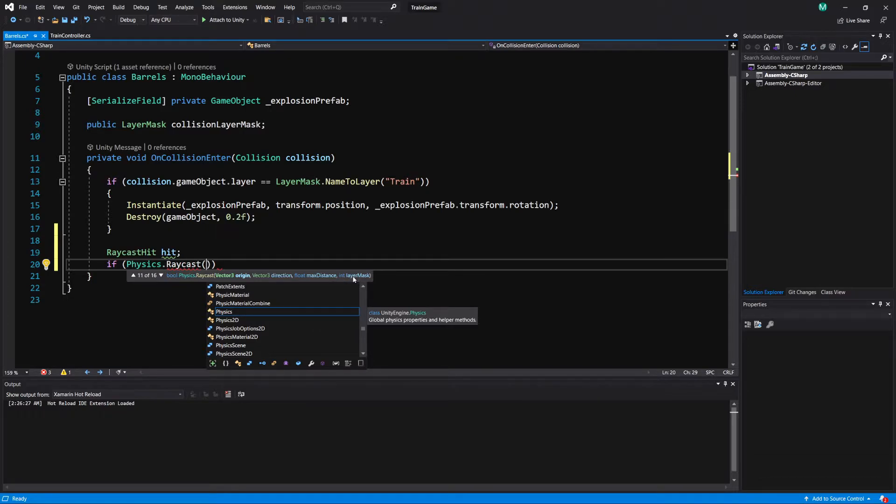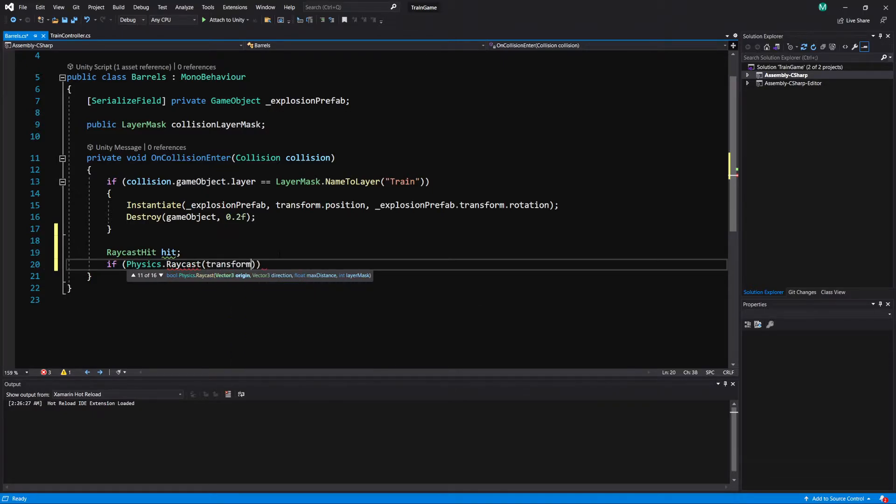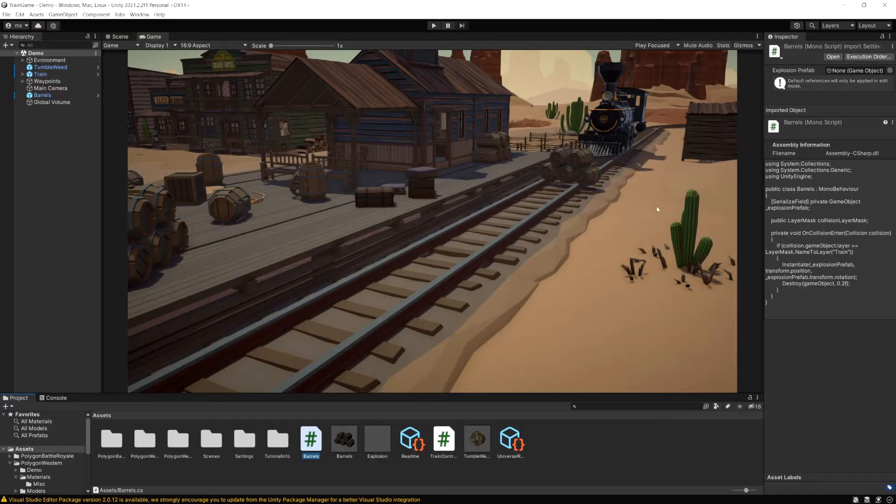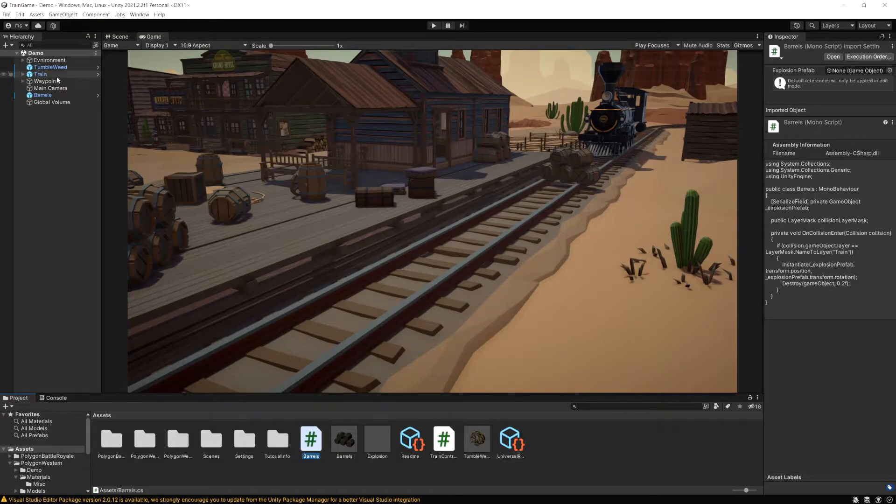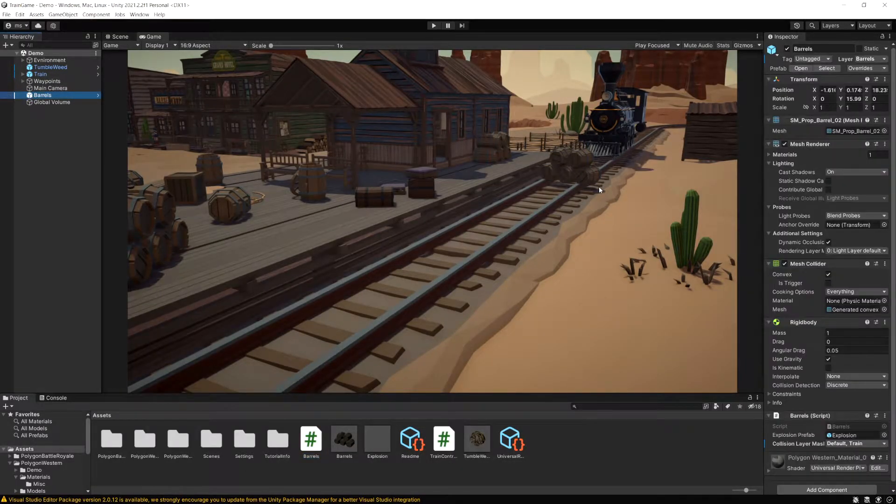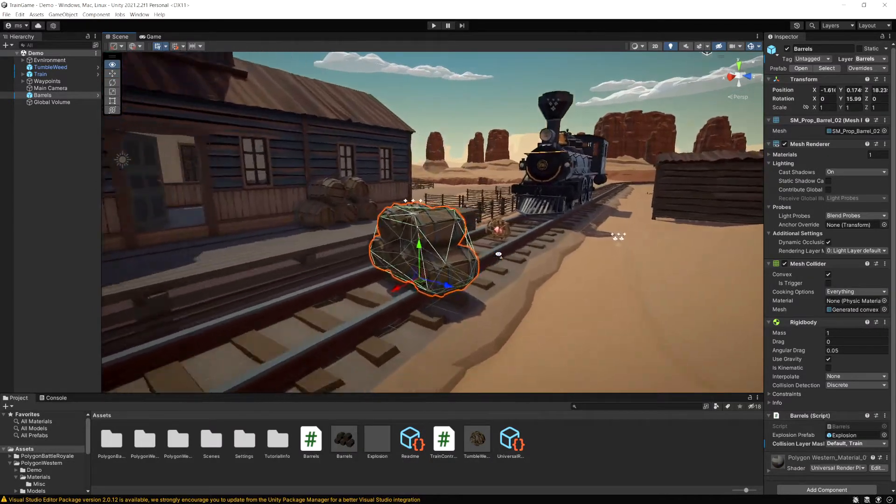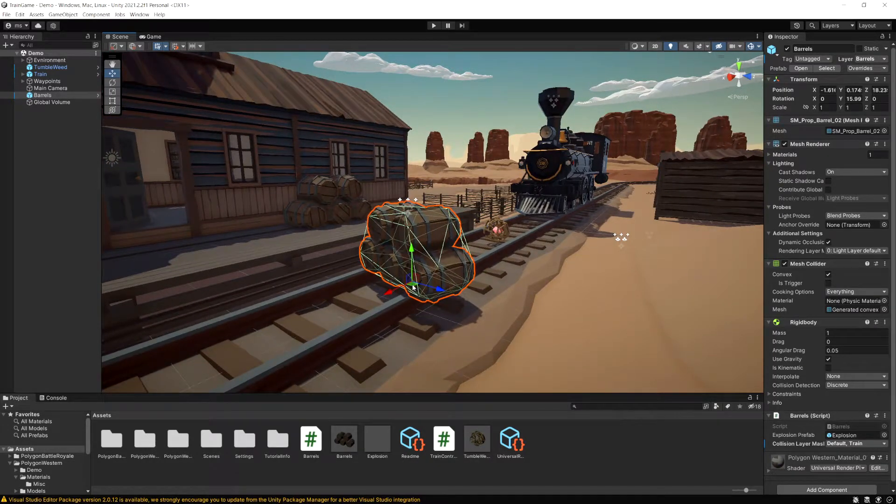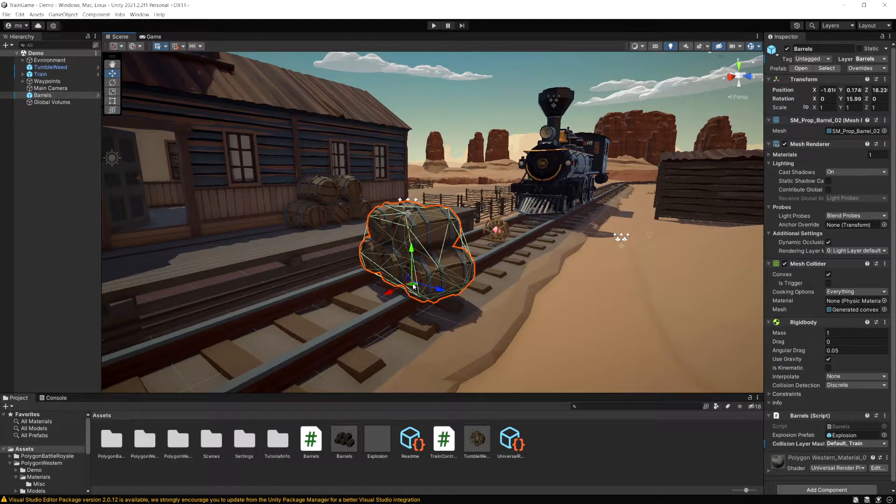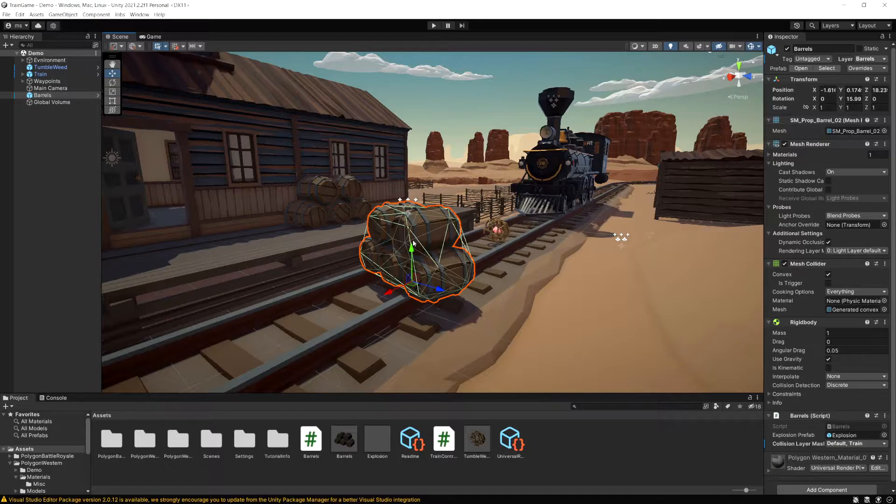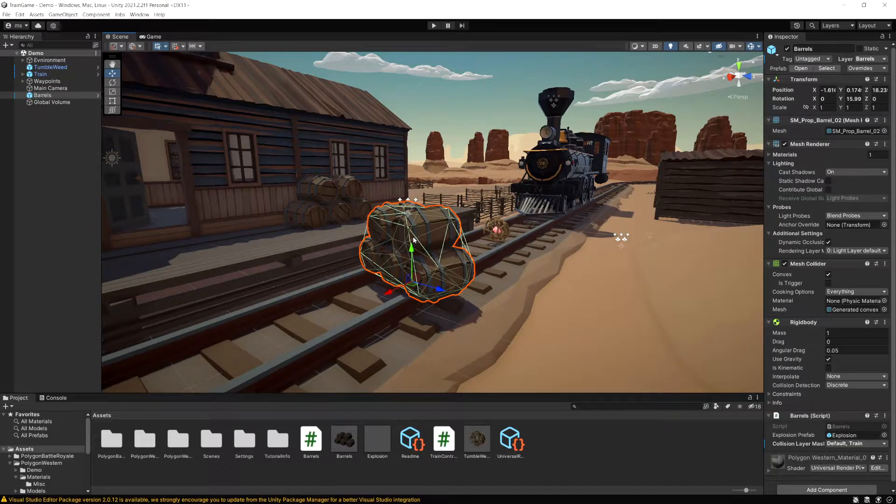But for this video I'm going to keep it pretty basic and just show you how to use a simple layer mask. So let's start this here. For the origin I'm going to do transform dot position. And if we look where the barrels are, if I select the barrels, the pivot point is near the bottom. So I'm actually going to raise the point of the raycast a bit higher.